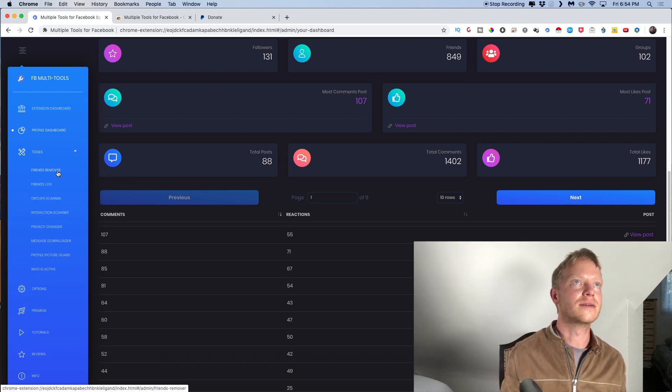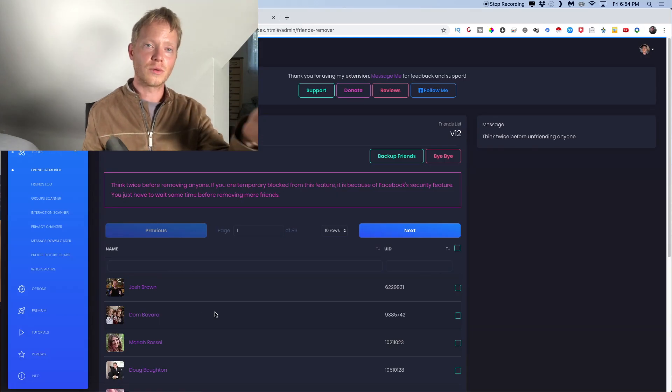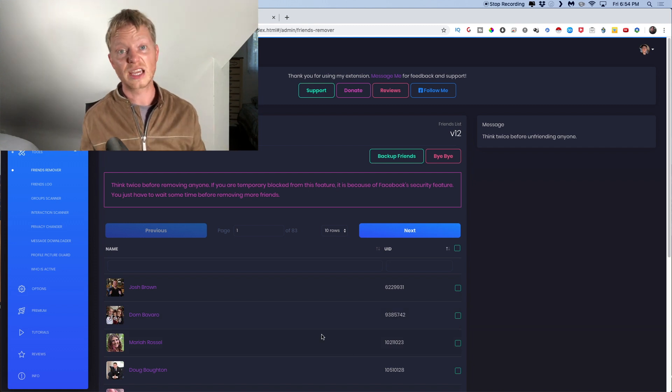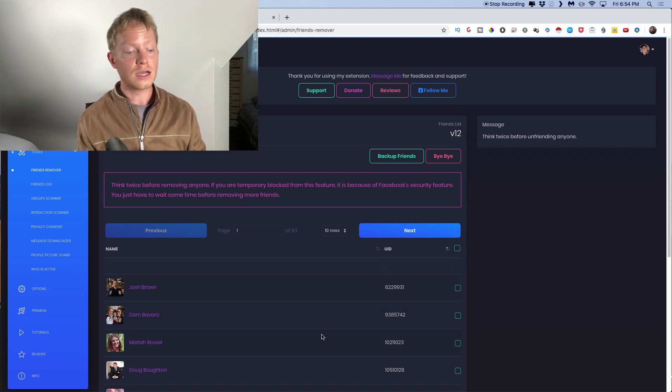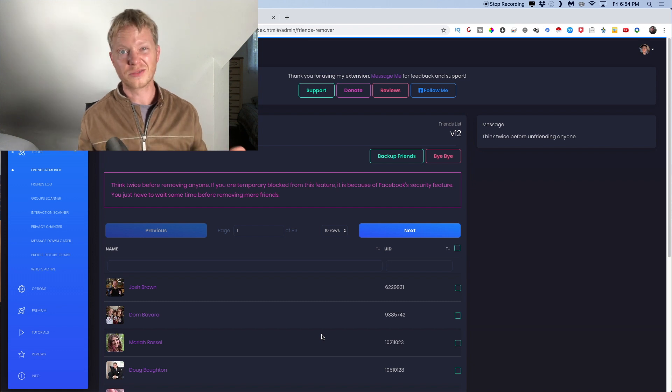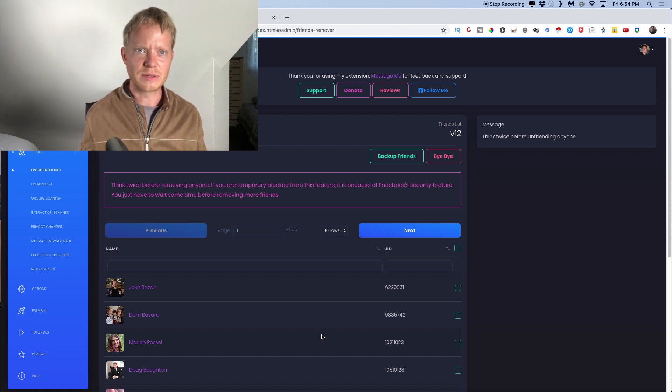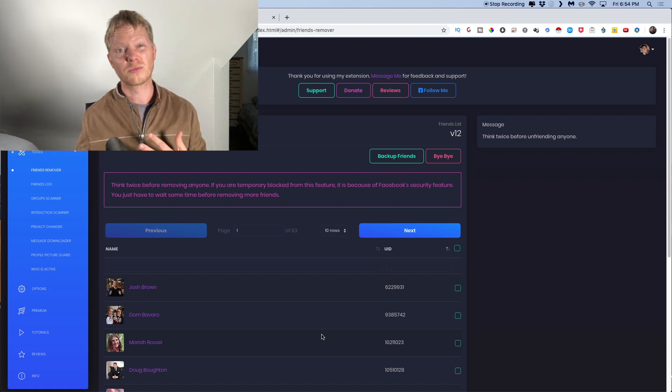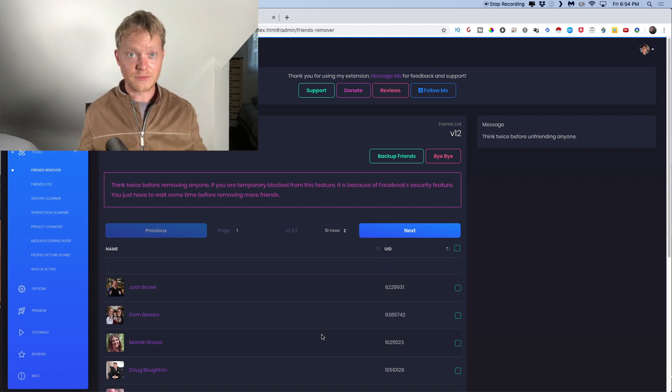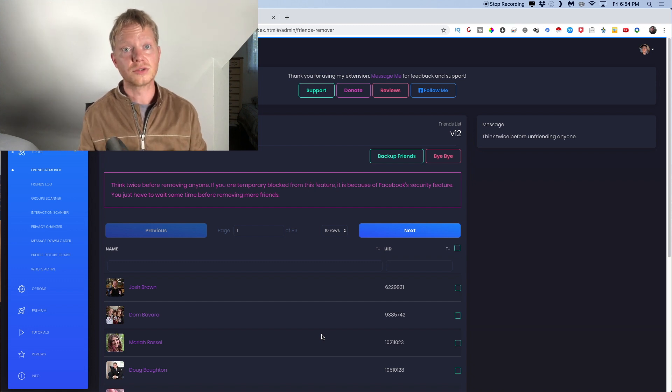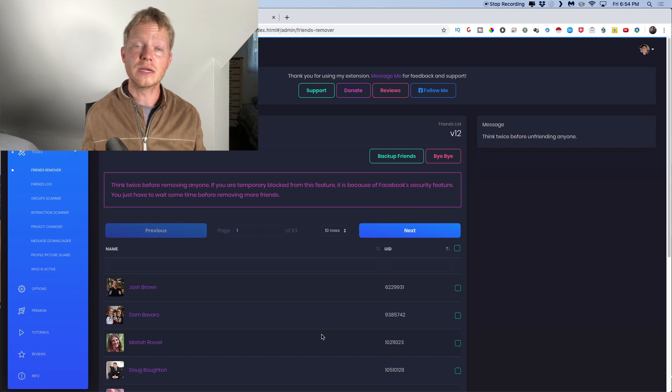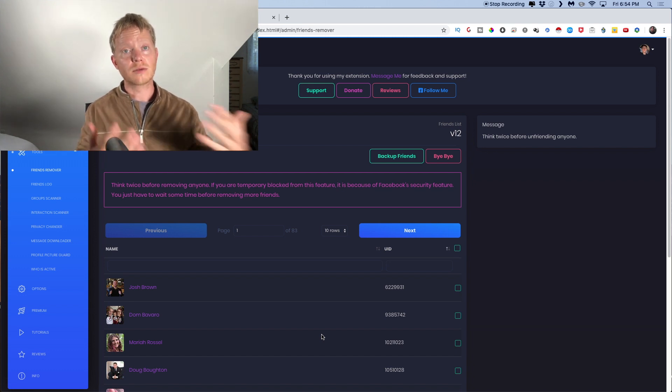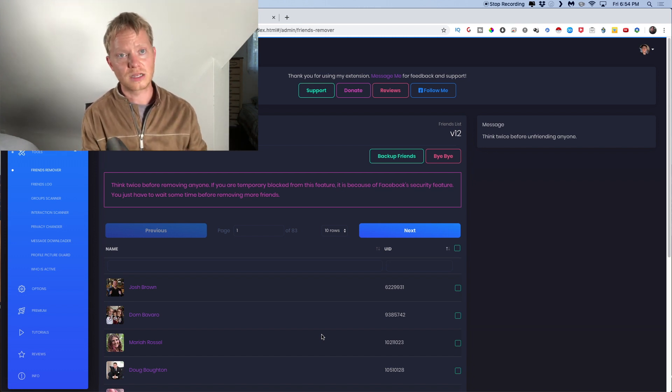So this is a friend remover. So the thing about this is a lot of times there's people that just don't engage in your profile. And the Facebook algorithm doesn't really like it when there's people, it just shows that, oh, you don't have actually people interacting with you and it will actually show your posts to less people.